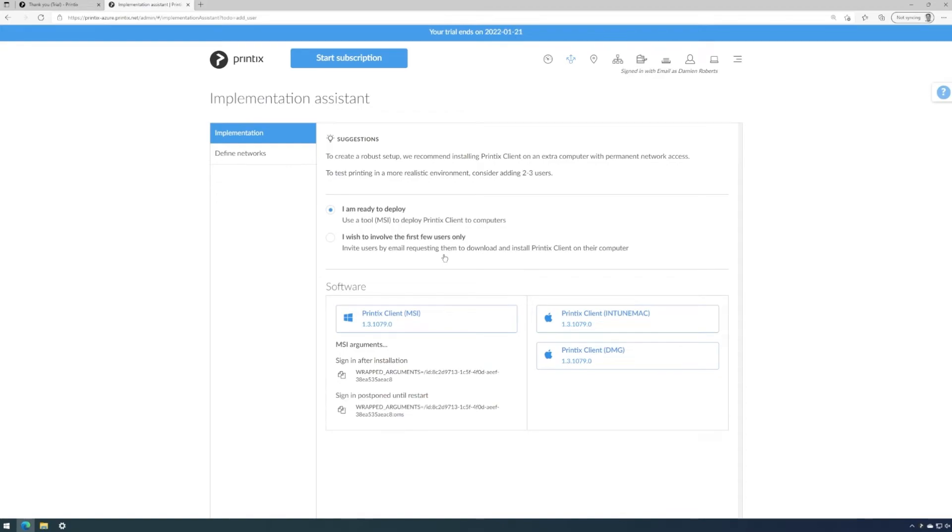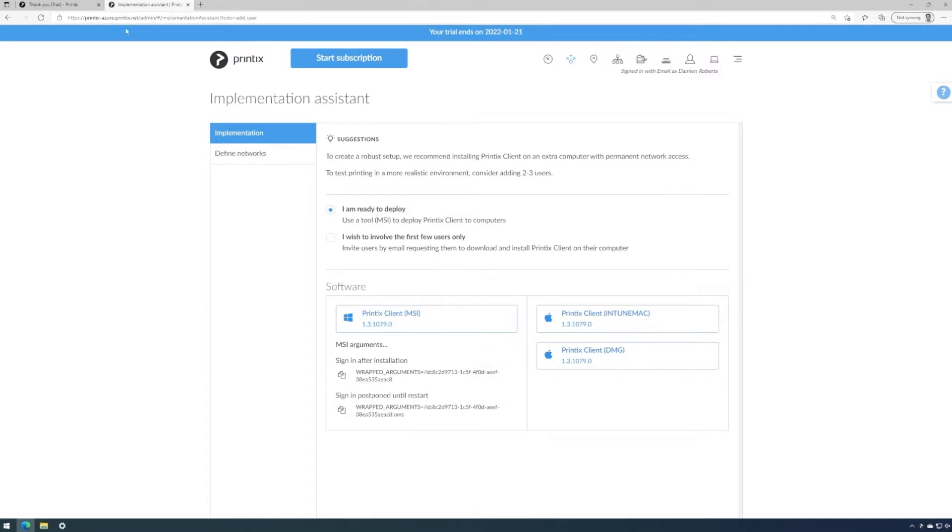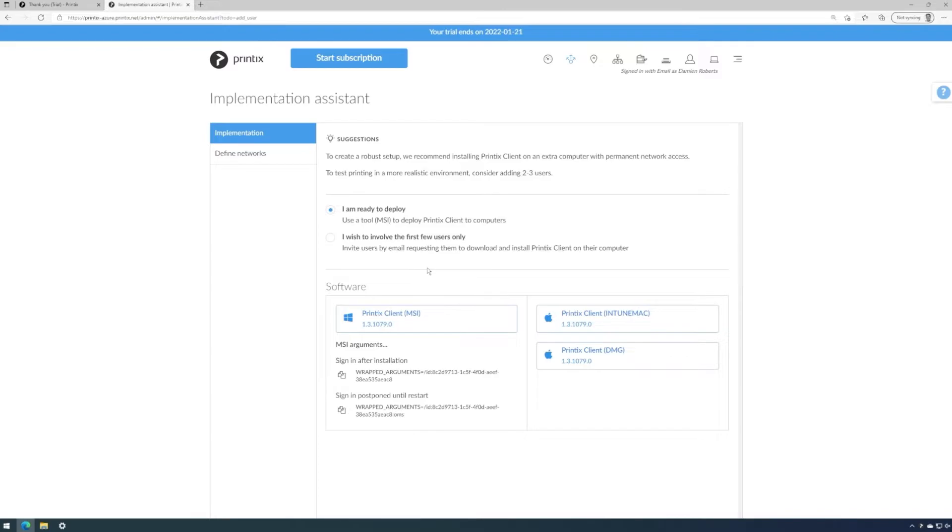We have a few different choices now. So what I'm going to do is install Printix client for this tenant, called printix-azure.printix.net, onto a laptop which is on a different network, a network that is completely firewalled to the network this computer is on.